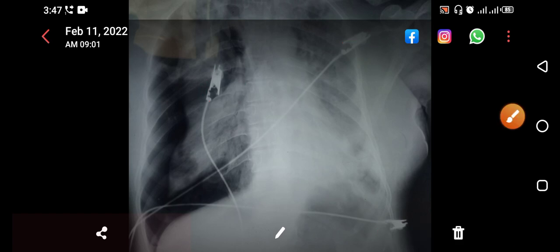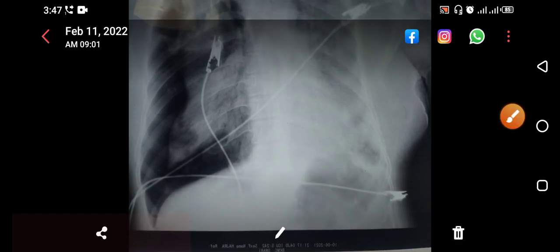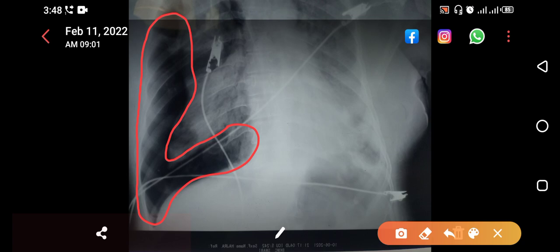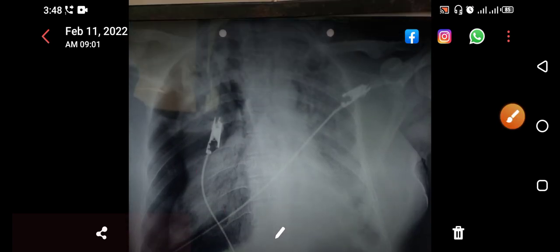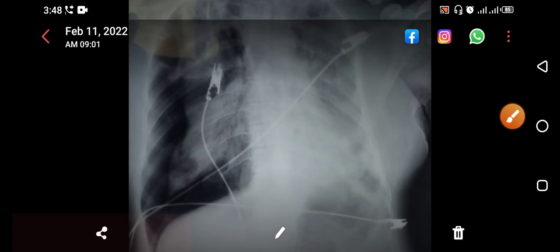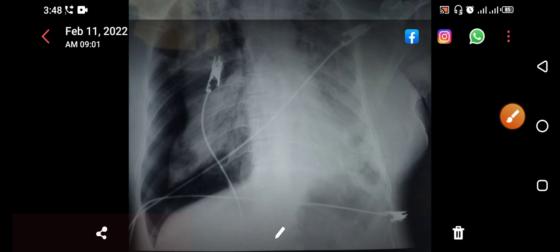What other abnormality can you appreciate? You can appreciate this hyperlucency with a rim and no air bronchograms. This is actually a pneumothorax on the right side, as well as diseased lung on the left side. This is a right-sided pneumothorax.